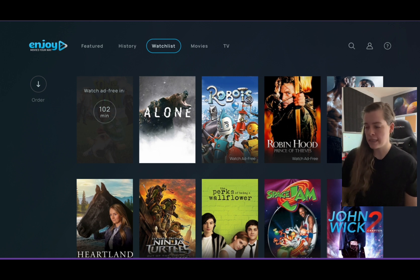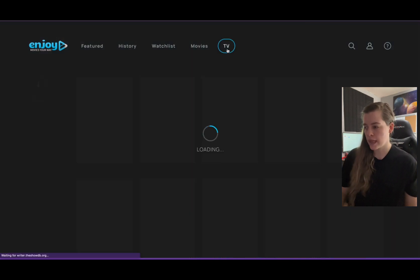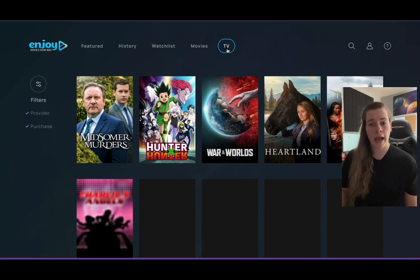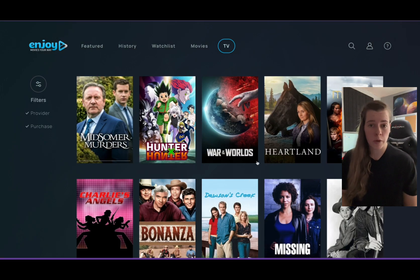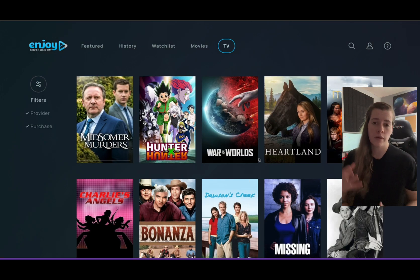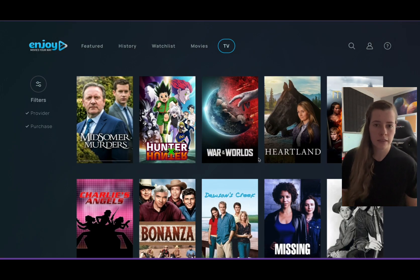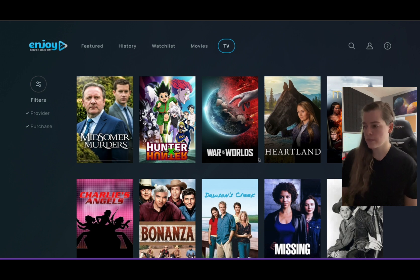Now I'm going to go into TV and show you how to queue a show, because we have to do it episode by episode, so it's a little different and I don't want any confusion. Let's just use Heartland as an example.